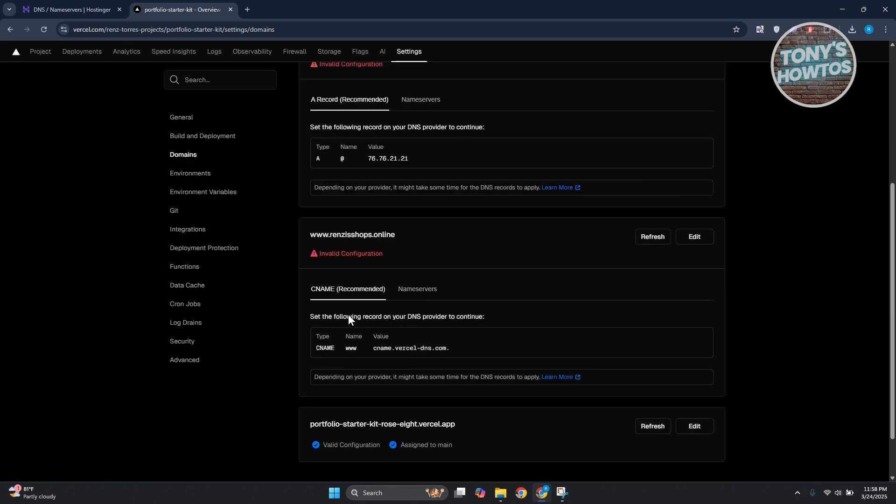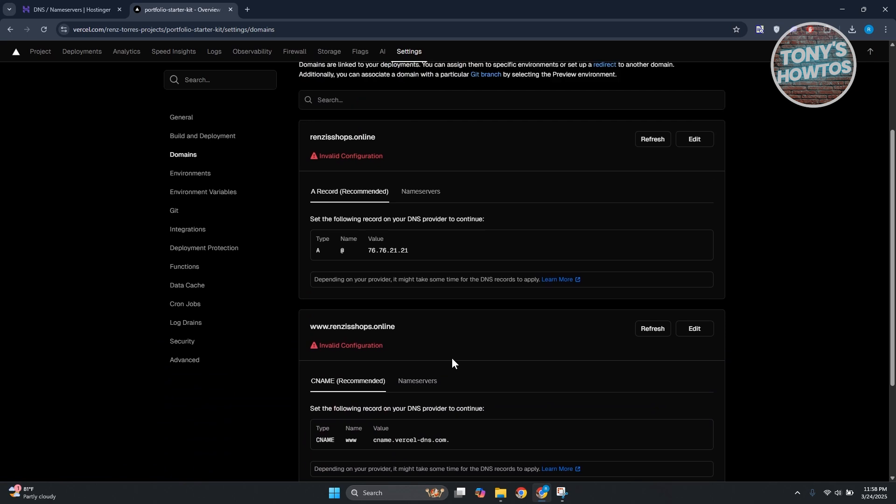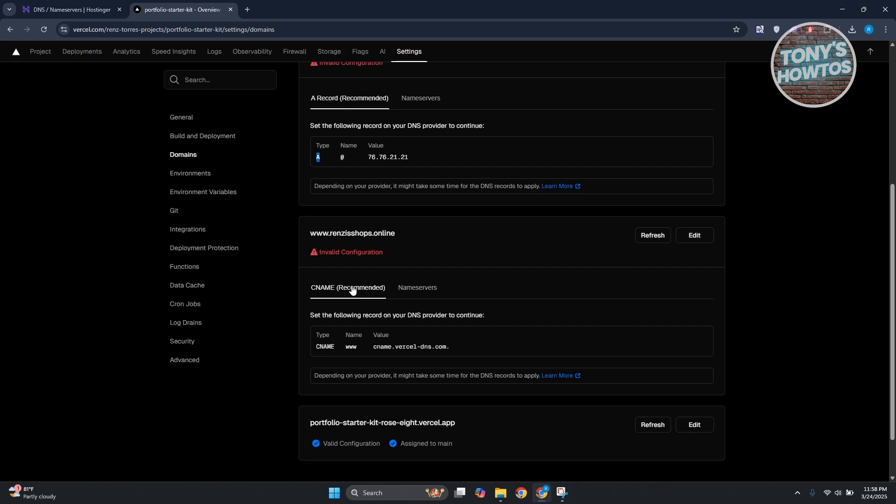In this case we need to add records here. The first record is going to be the A record and the CNAME record. What you need to do is just follow the following instructions.